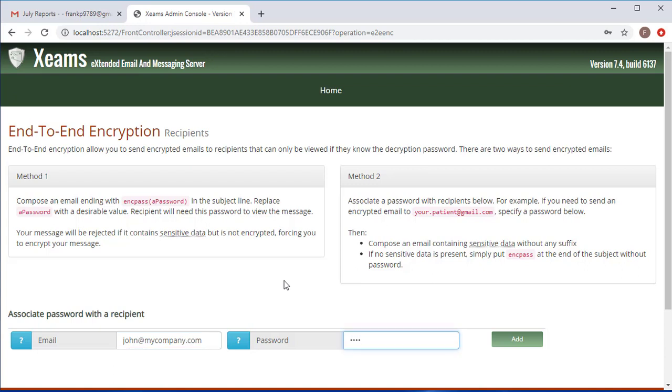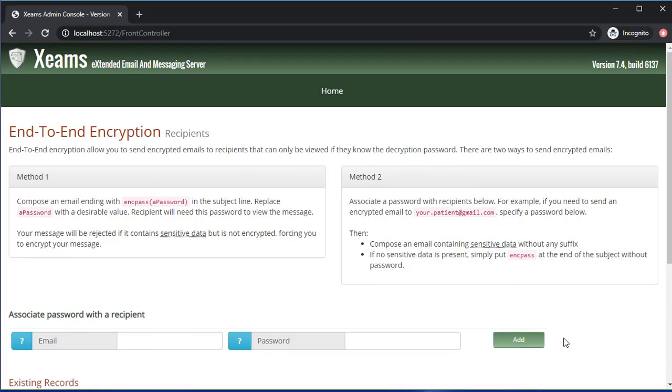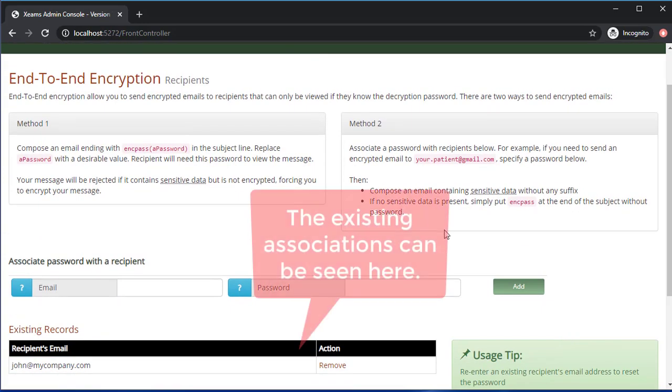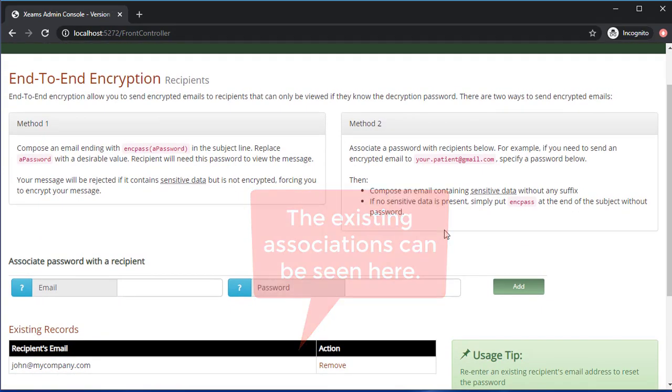Now when I go to send an email to someone on my list I only have to put the keyword at the end of the subject but I don't need to actually add the password.